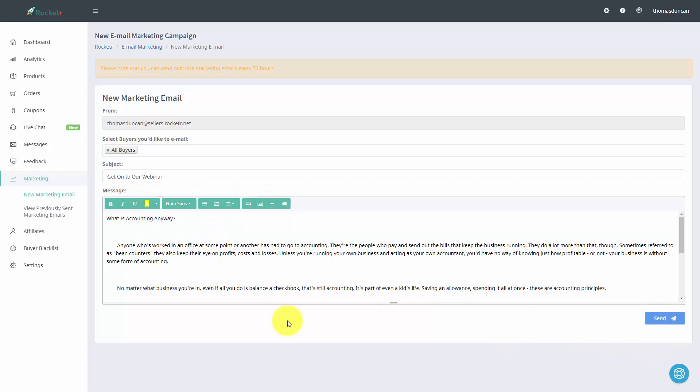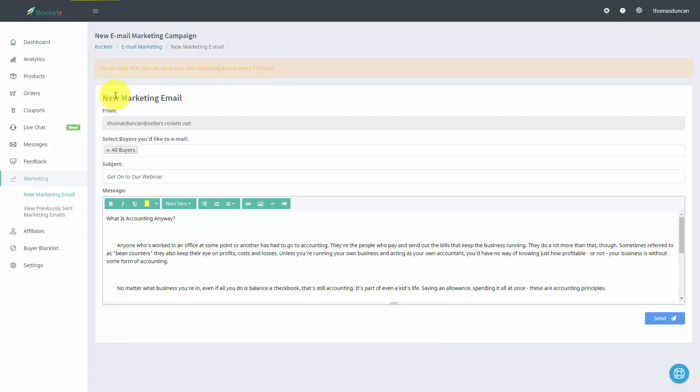Now one thing that you want to be aware of is that Rocketer will allow you to email these contacts every 72 hours. As long as you keep that in mind you'll be able to keep track of what's happening with those who have purchased your product and then be able to offer them even more value.